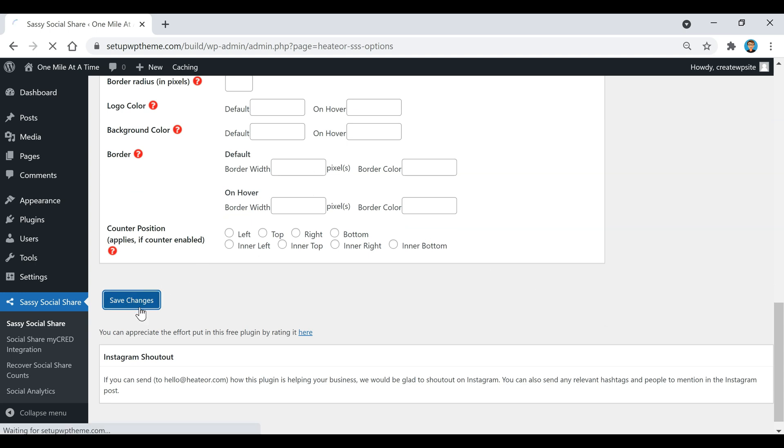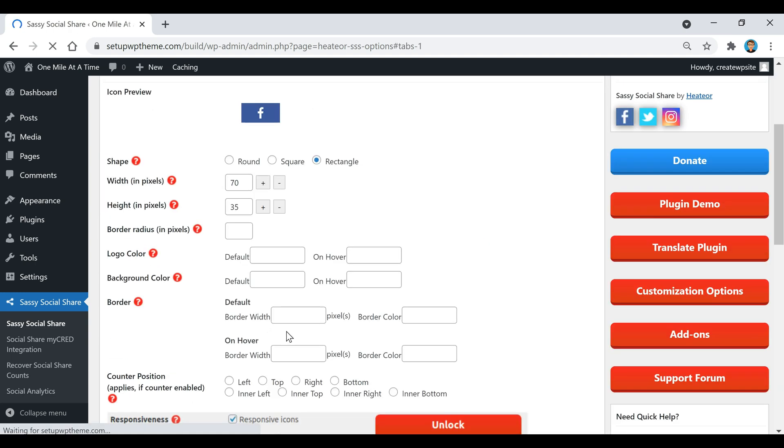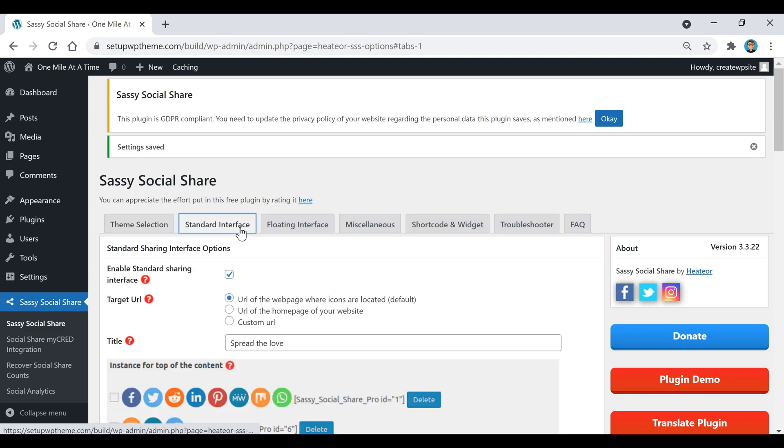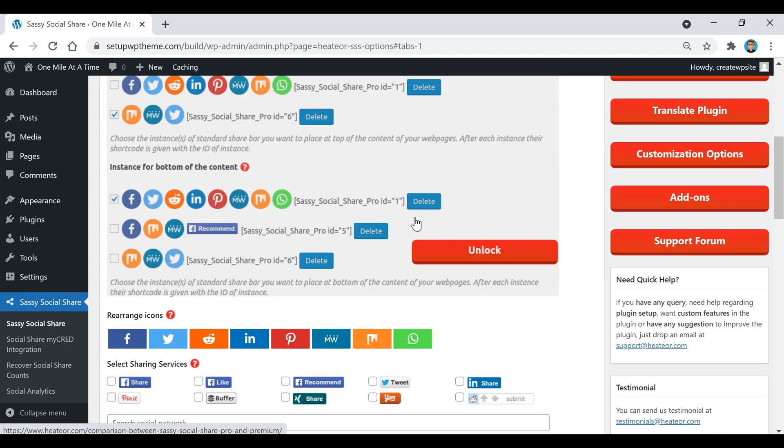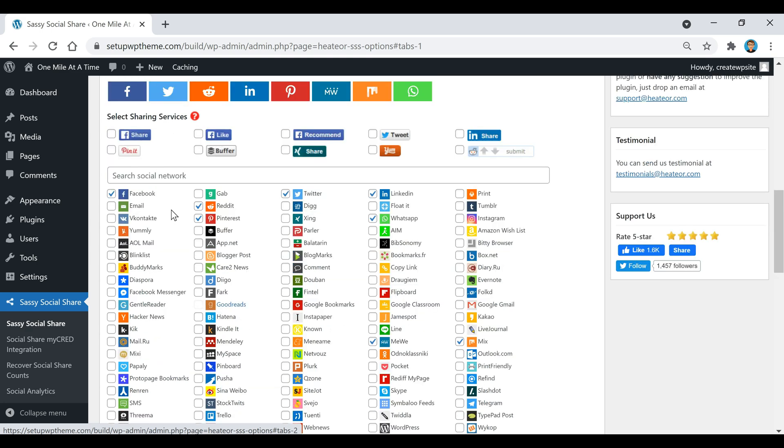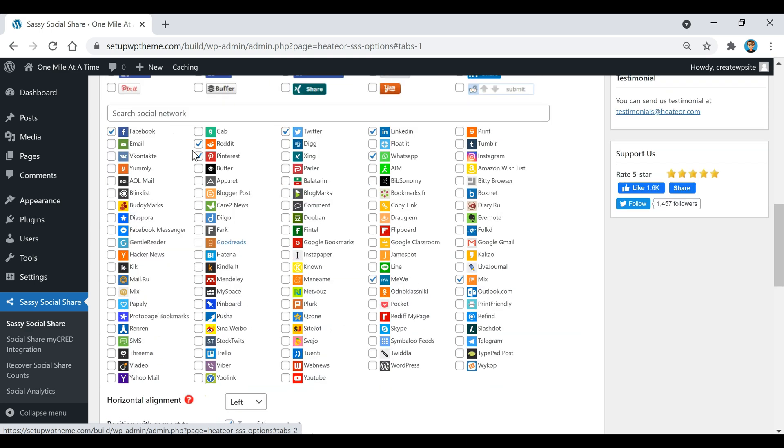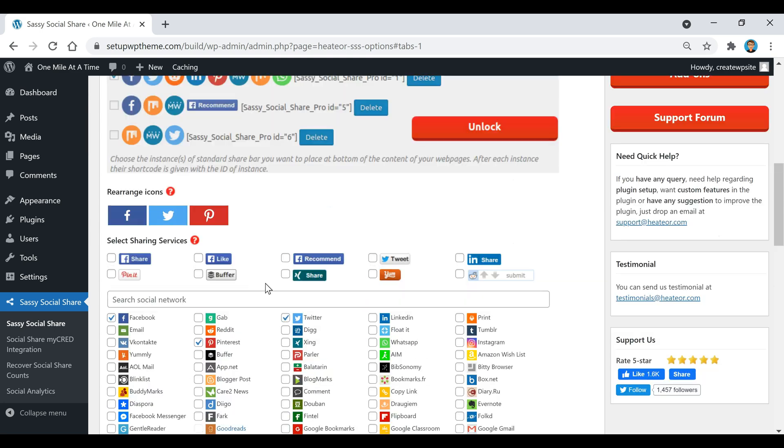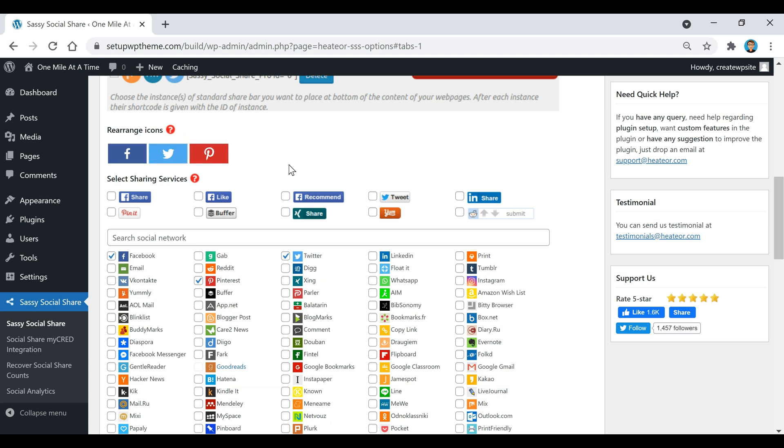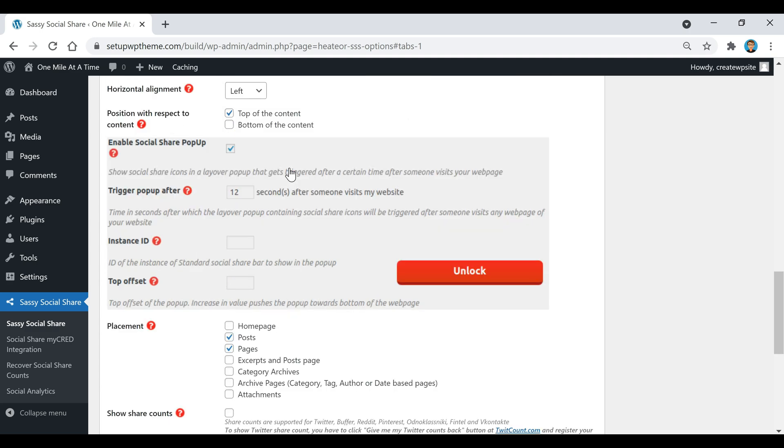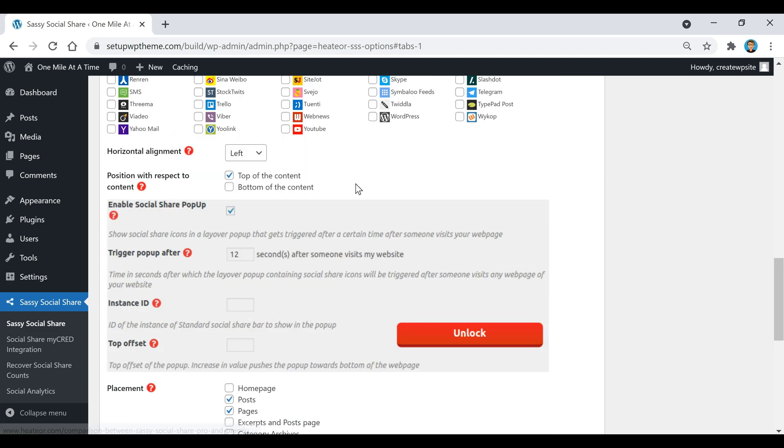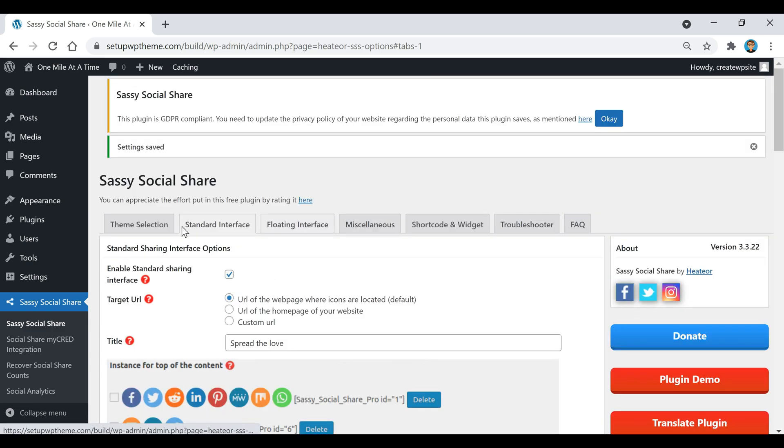I'm going to go back up here where it says Standard Interface and this is where we're going to select what icons we want to show up. I'm just going to come over here and I'm going to get rid of a couple of these because there's a bunch of them already selected. So I'm just going to keep those three, but you can put as many of them as you want right there. If you want to rearrange the icons you can do that right here.